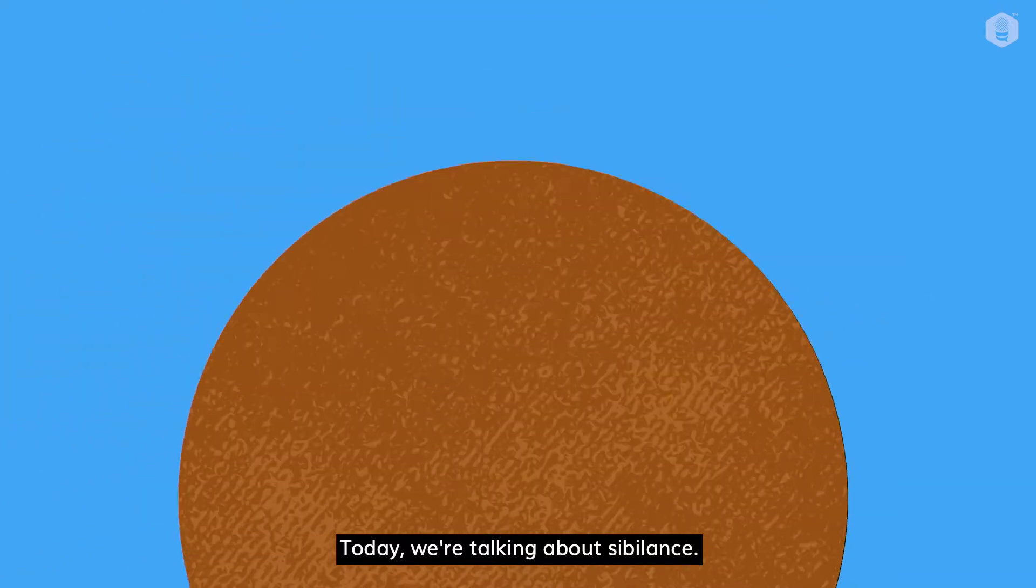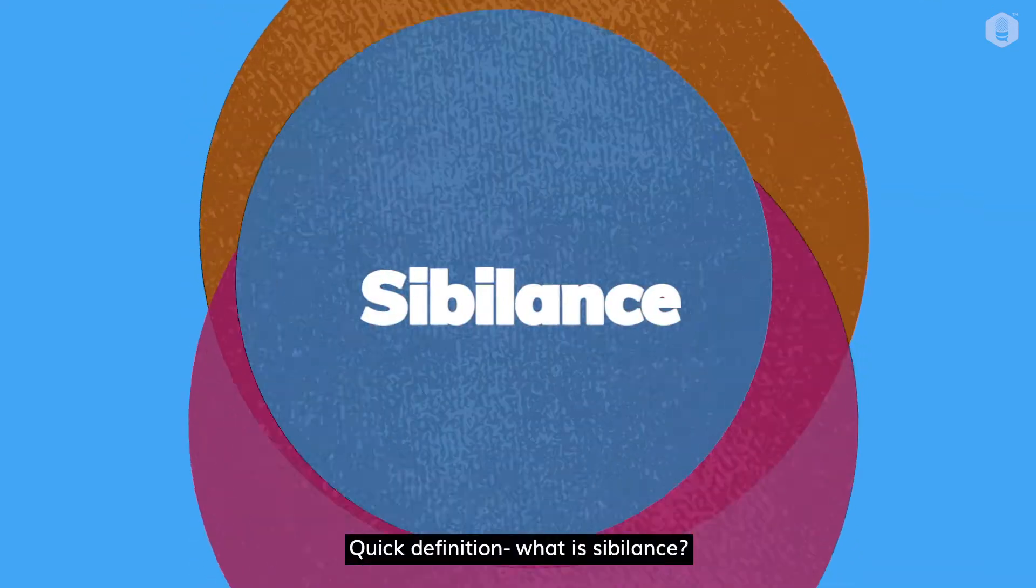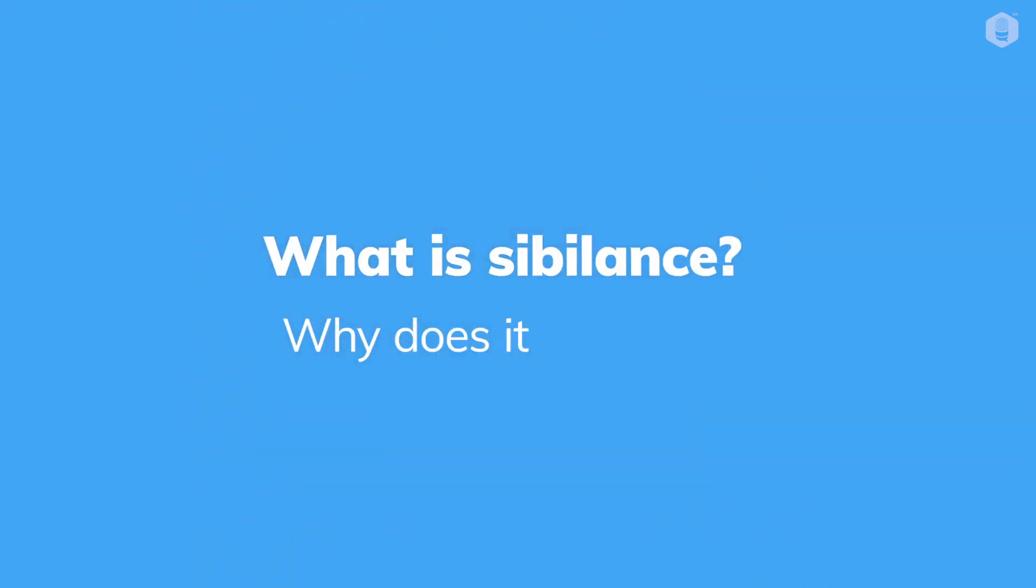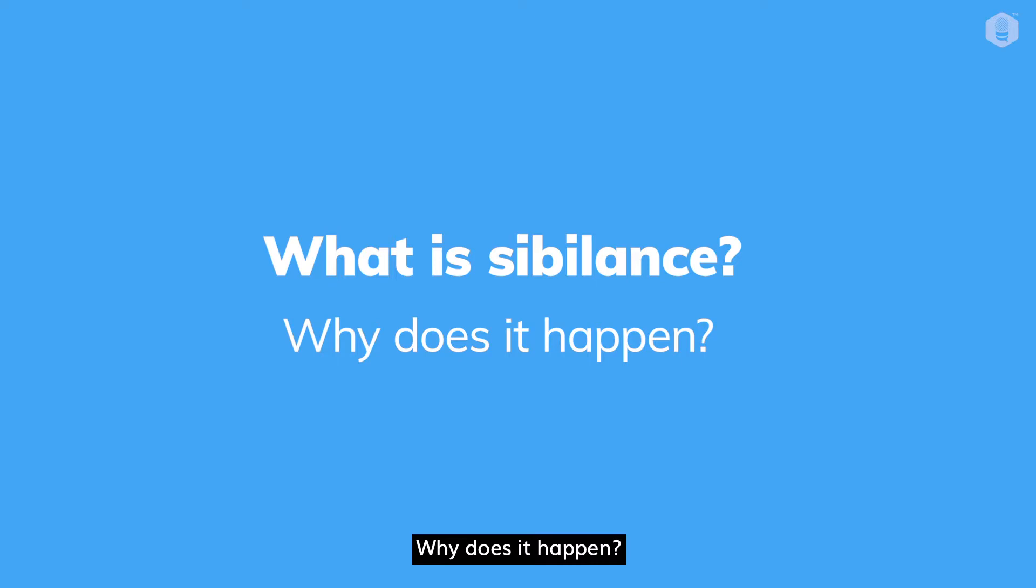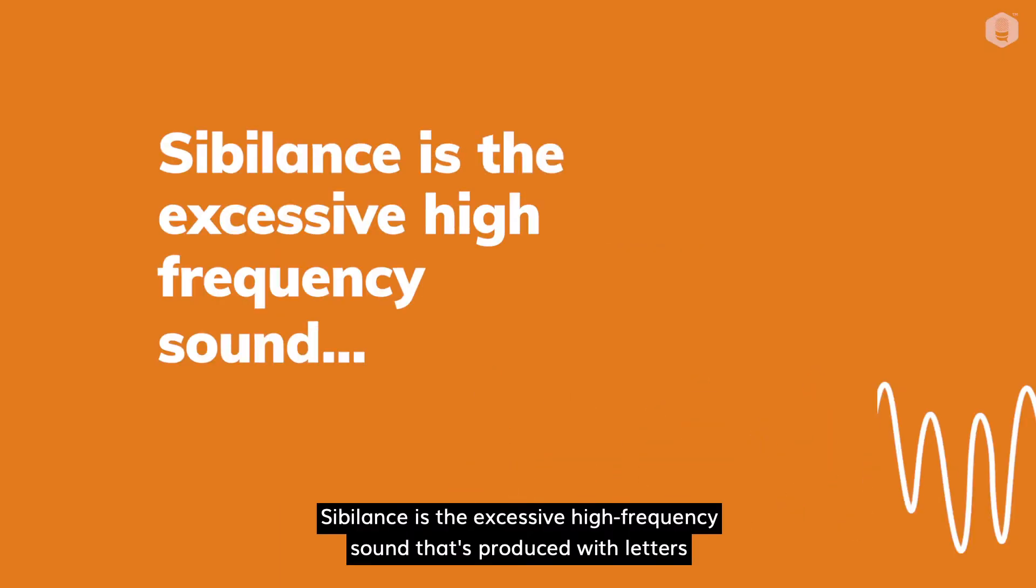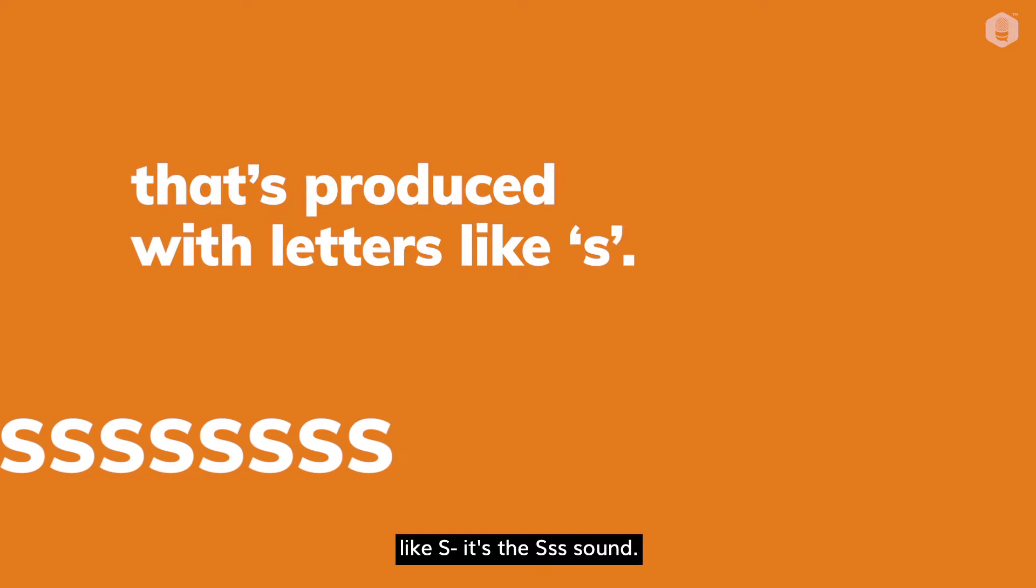Today we're talking about sibilance. Quick definition: what is sibilance? Sibilance is the excessive high-frequency sound that's produced with letters like S. It's the S sound.